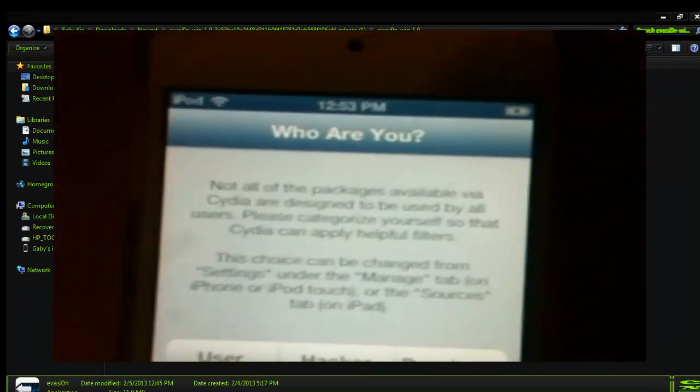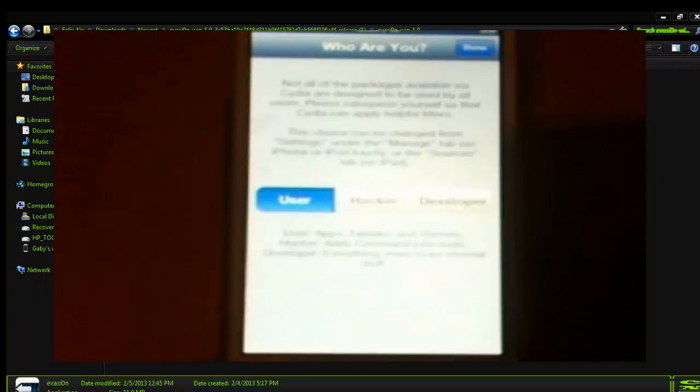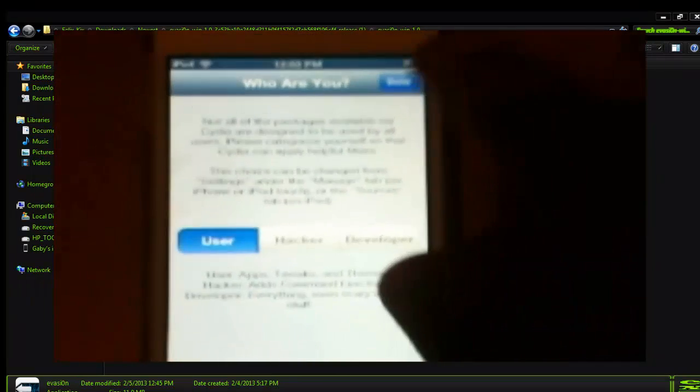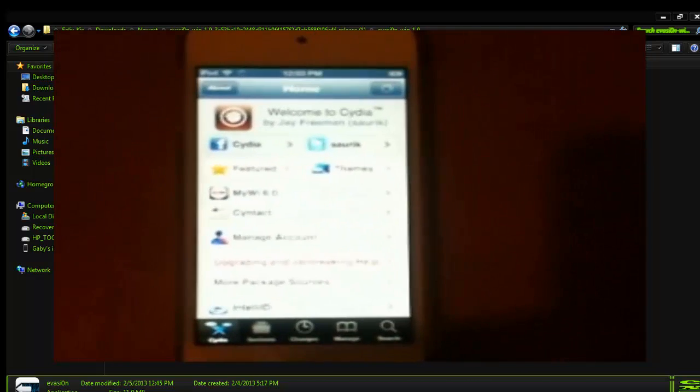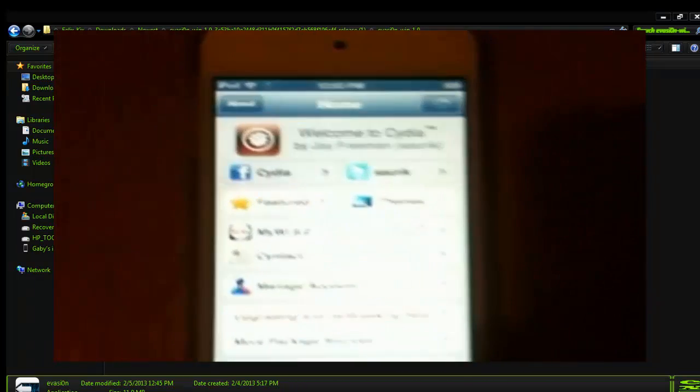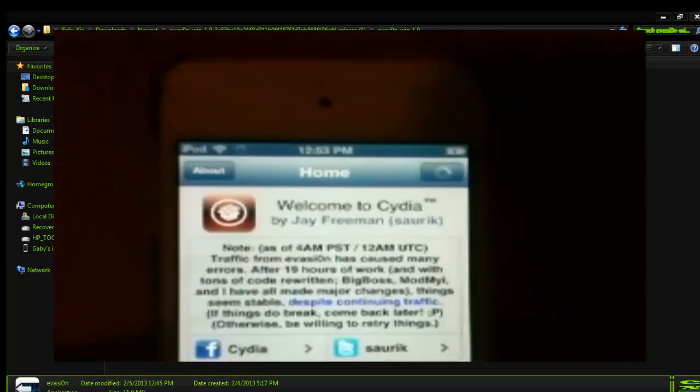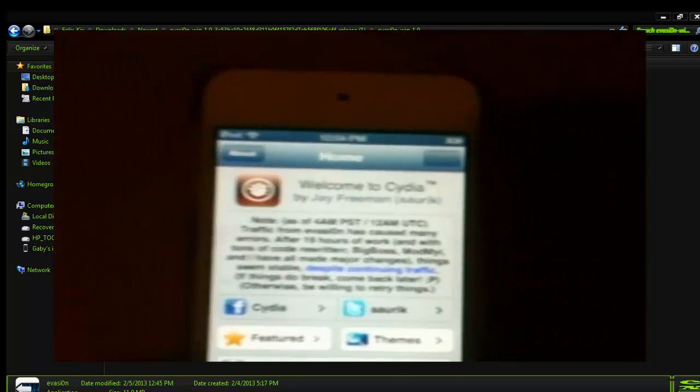Okay, so we should go to Cydia one more time. And then, if you're just a user, hacker, or developer, I'm just a user, so user, done. And there we go, Cydia is now working.